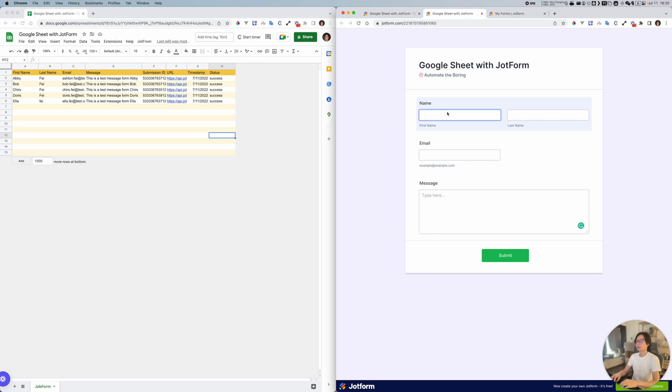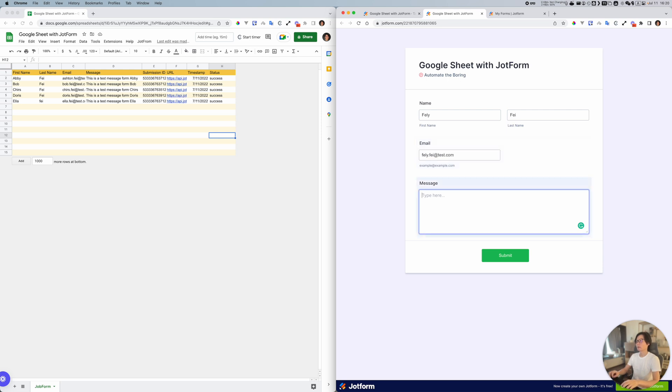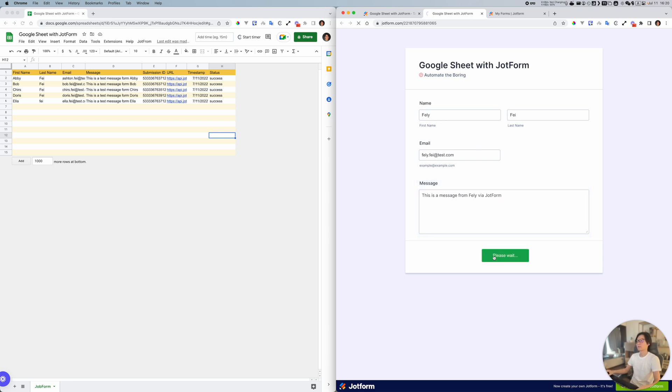After Ella, I'd like to put a value here. Last name, put my last name here. Email, a test email address here. And this is a message from Kelly JotForm. Let's try to submit.